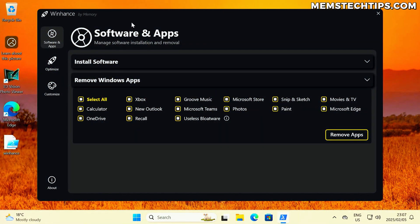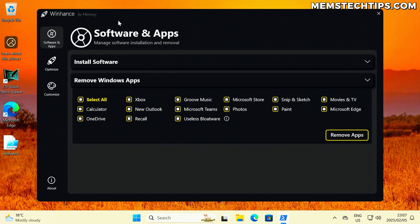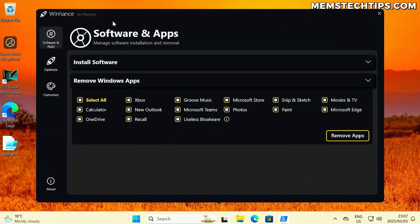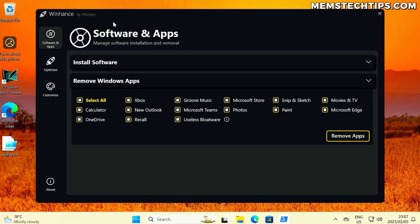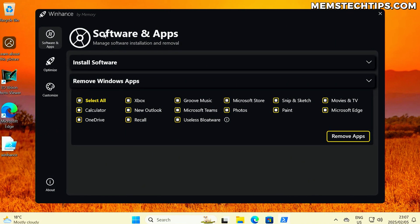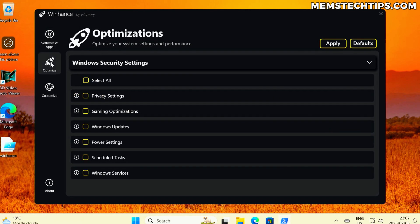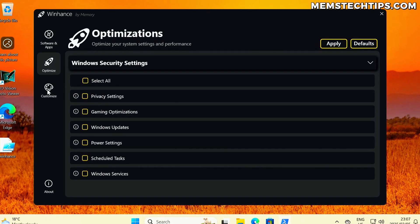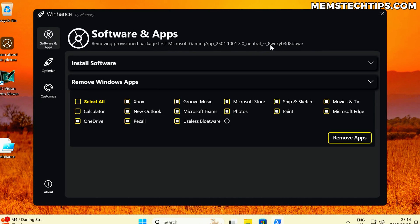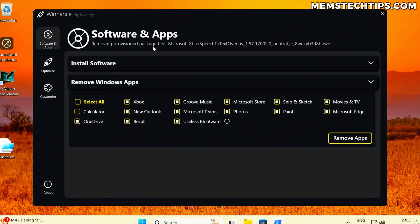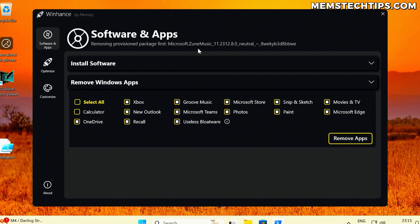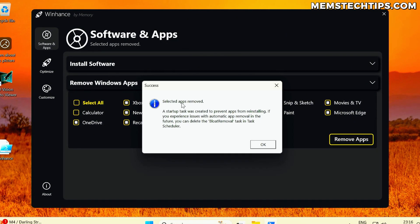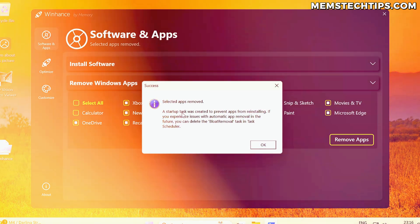Today I'm announcing a new app that I've been working on called WinHance, and you can use it to do everything I just mentioned and more. In this video, I'm going to take you through a demo of the first ever release of WinHance, show you exactly how it works, and at the end of the video, I'll show you how you can get access to it and use it too.